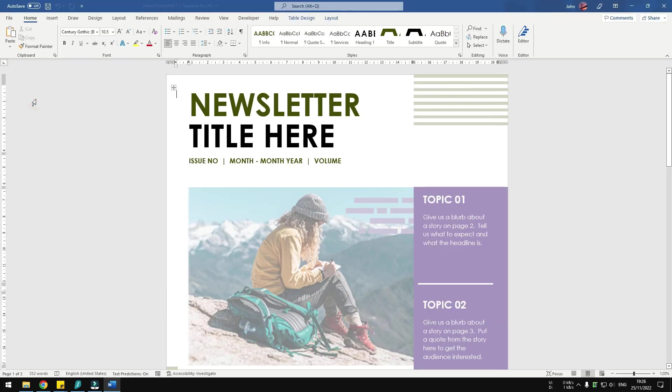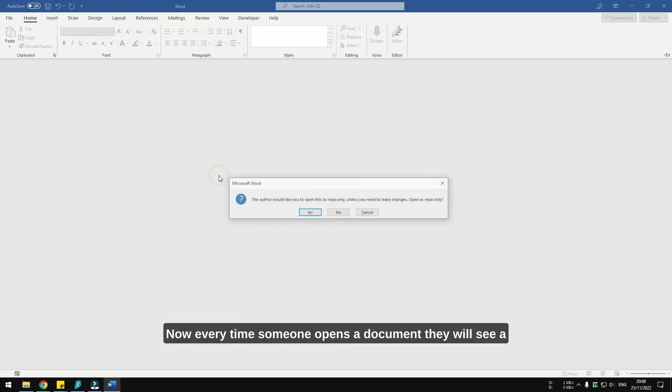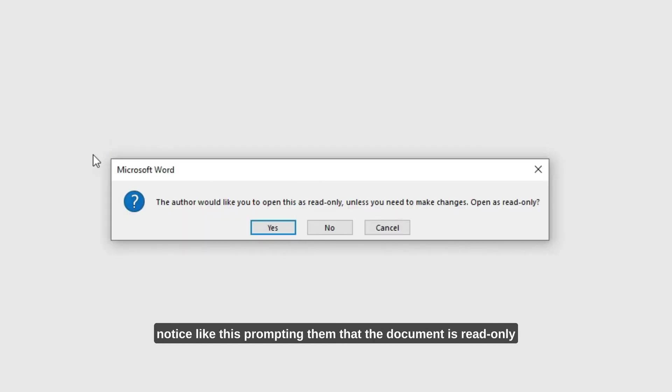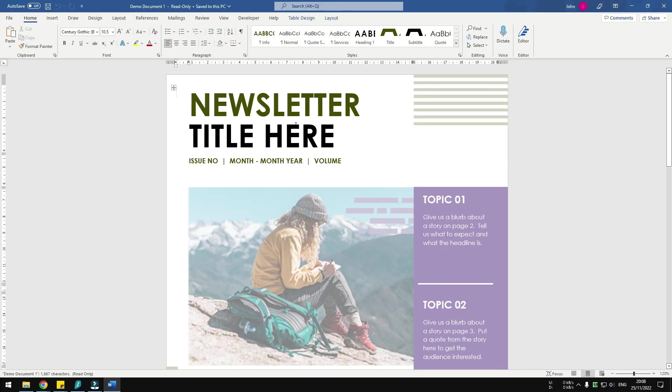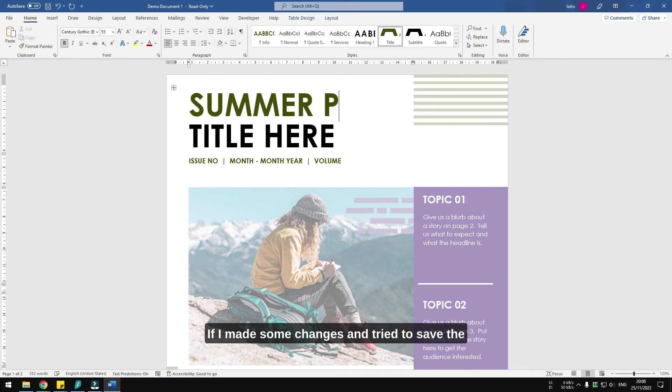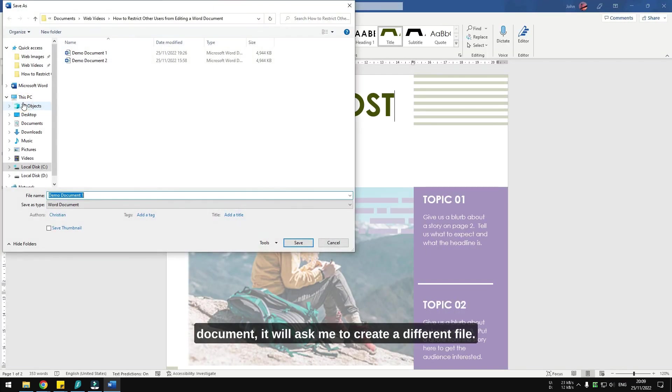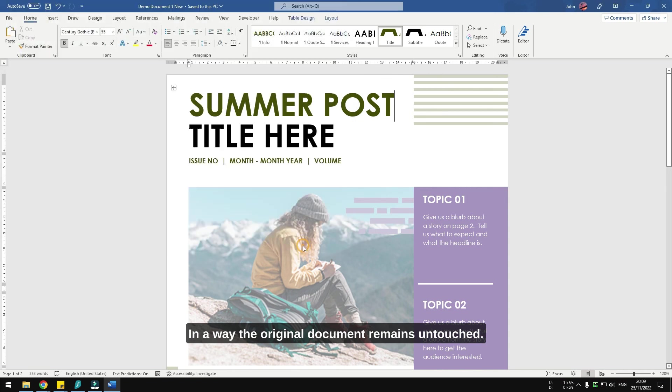Now every time someone opens the document they will see a notice prompting them that the document is read-only, and you can click yes to view the document. If I make some changes and try to save the document, it will ask me to create a different file. In this way, the original document remains untouched.